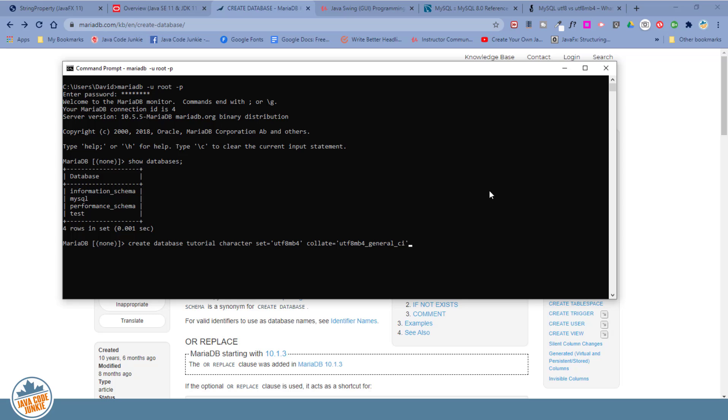Collate equals UTF-8MB4 underscore general underscore CI for case insensitive. And we can also add a comment. Comment equals tutorial database. Semicolon and enter.